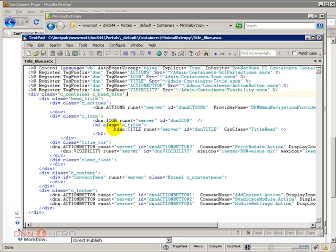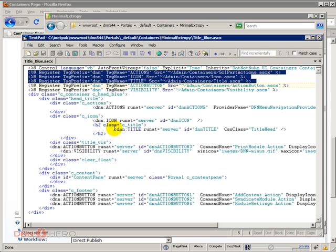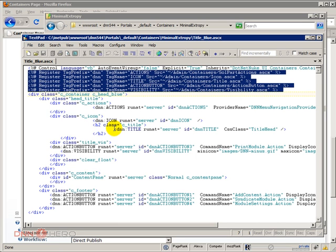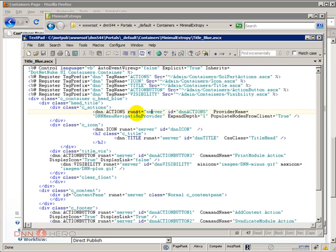I have chosen the default DotNetNuke containers just because they make use of various interesting container objects. First of all you will notice that there are a couple of controls registered at the top of the file, so those are the controls being used inside the container. Now let's talk a little bit about those objects that are part of this container. The first one that I see here is the Actions.